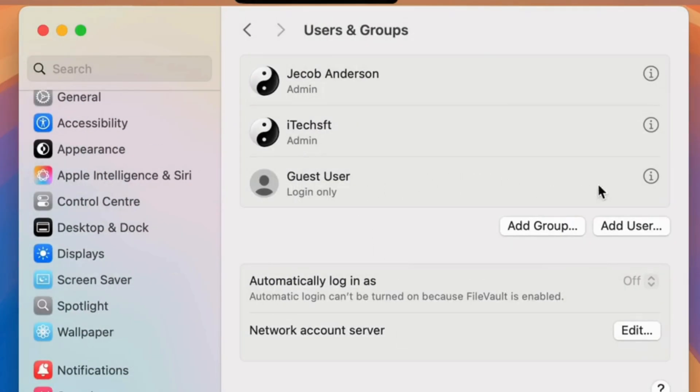Click OK to save the changes and turn on Guest Login. Without a password, anyone can use your Mac. To create a password-protected account, macOS allows you to create a new user from here.